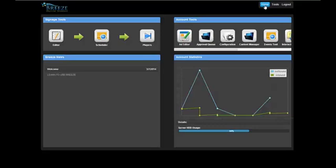To the left of the screen are the very important signage tools. These are the tools used to edit and schedule the media that is to show on the players.